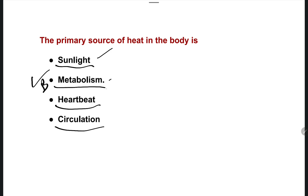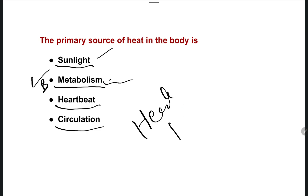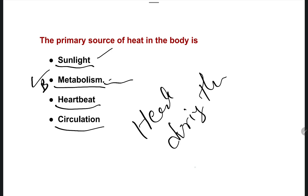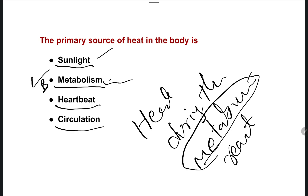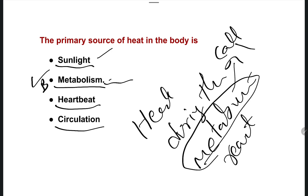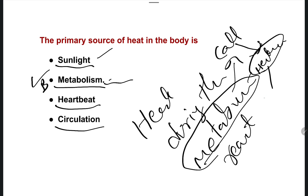The right answer is option B — metabolism. By metabolism, heat is produced during metabolic reactions. Metabolism takes place in the cells. The nutrients absorbed in the body go to the cells, and in the cells there are metabolic reactions. In that process, heat is produced.